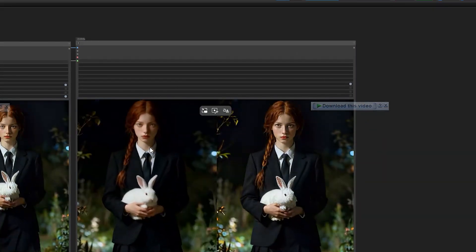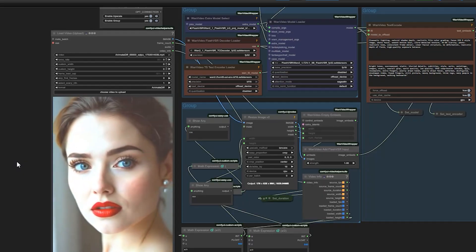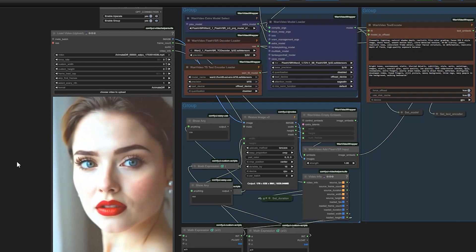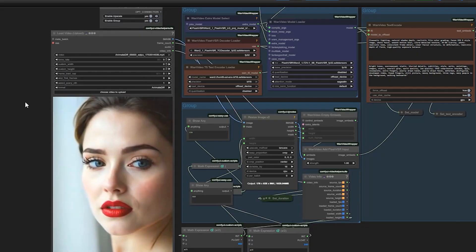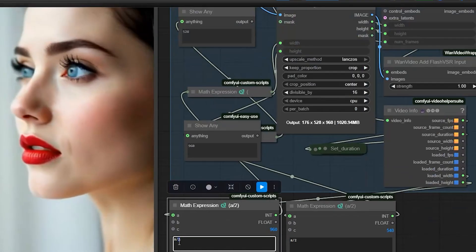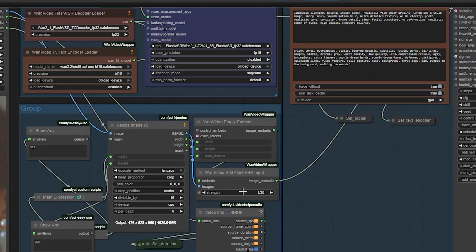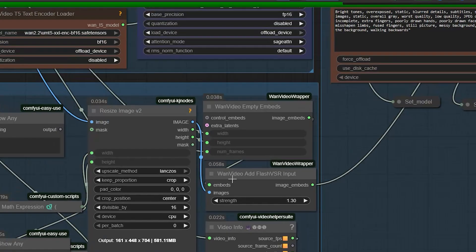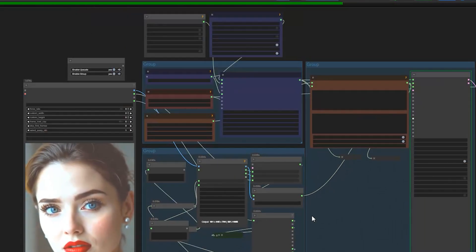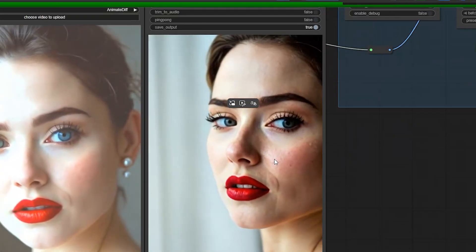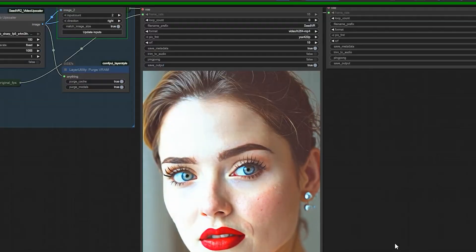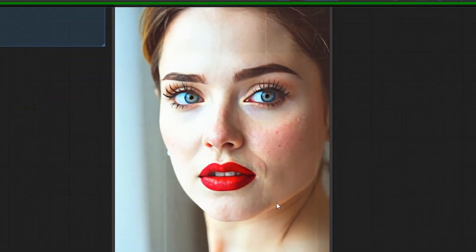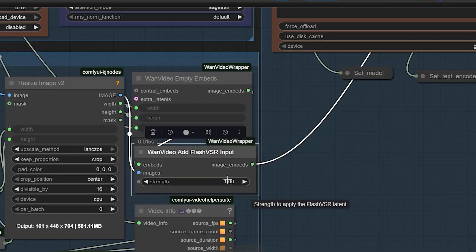The ghost reflection is gone and the video now looks naturally sharp. Next I test another video — a close-up of a woman's face with 161 frames at a resolution of 448 by 704. Since the resolution is already small I don't divide it, keeping the math node value at 1. I set the Flash VSR input strength to 1.3 to add a little more detail without ghosting. Increasing the strength to 1.5 adds more detail but risks a faint reflection in some frames, so the best balance is around 1 to 1.3 depending on motion.